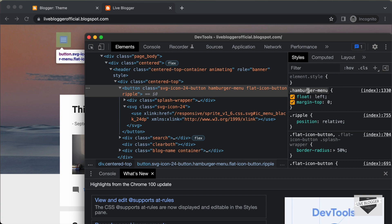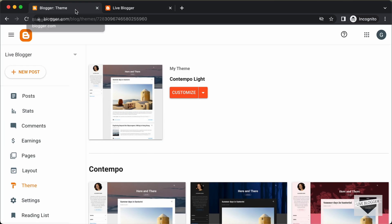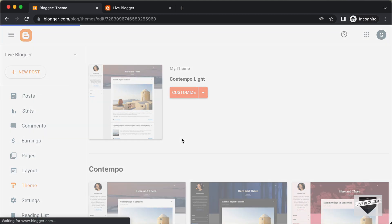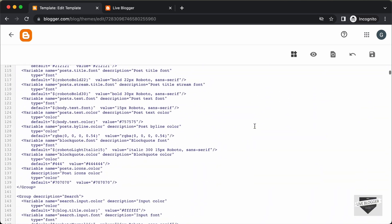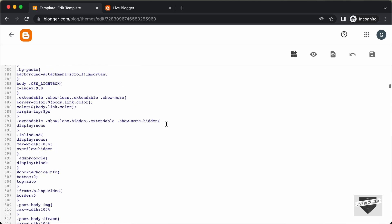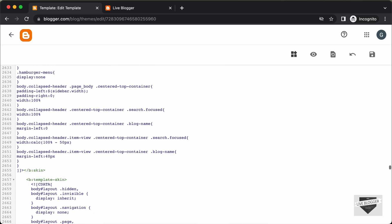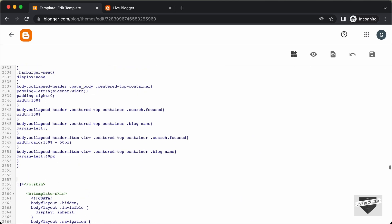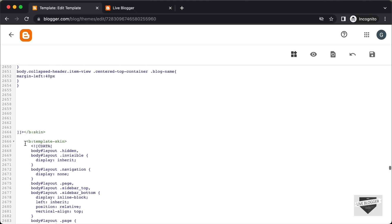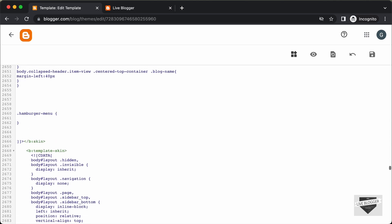Let's select this and copy it. Then let's go to our theme code. In the dashboard, under Theme, click the arrow and click Edit HTML. Let's scroll down to the CSS — this is all the CSS of the theme. Let's scroll all the way to the bottom where the CSS ends, and make some space.